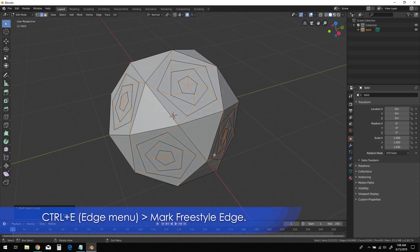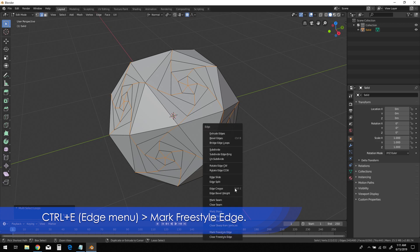Press Ctrl-E to bring up the Edge menu, then choose Mark Freestyle Edge from the list.